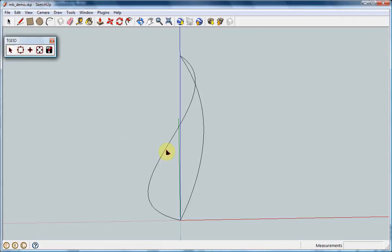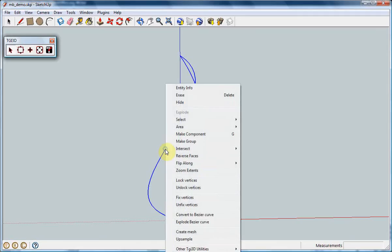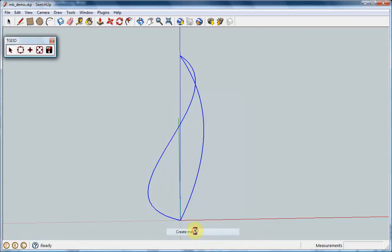To create a mesh surface, first select the boundaries of the surface you want to generate. Then, click the right mouse button when the cursor is located anywhere on the selection, and select the Create Mesh option from the context menu.